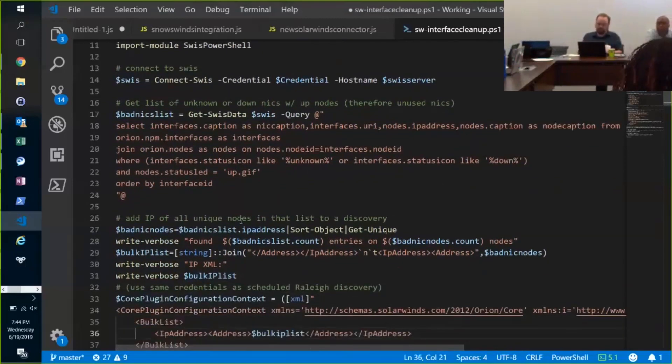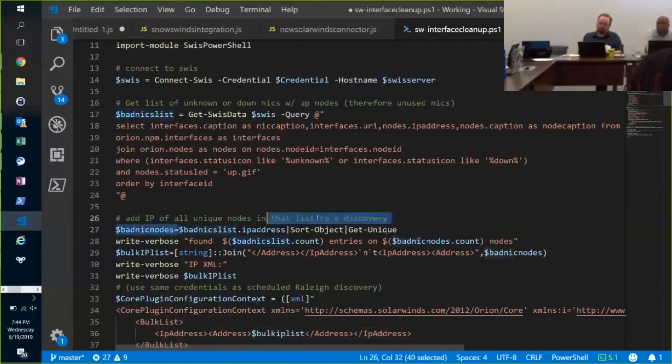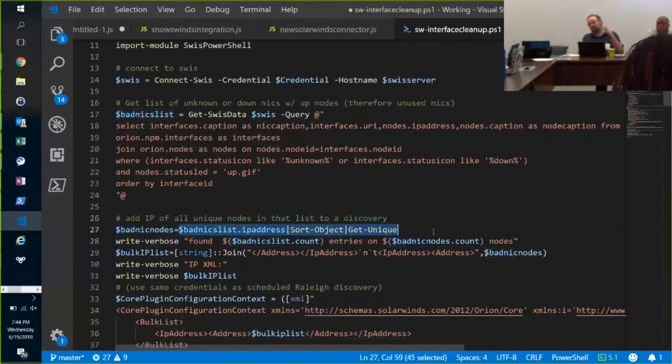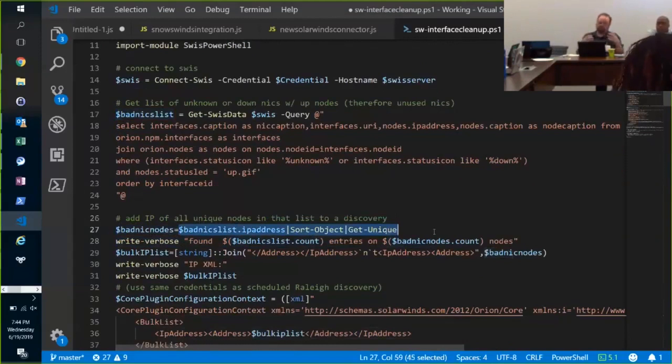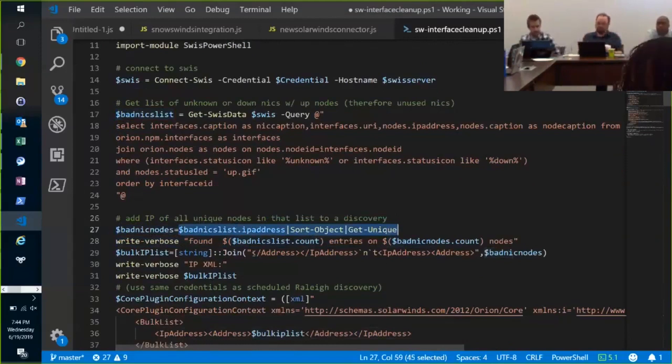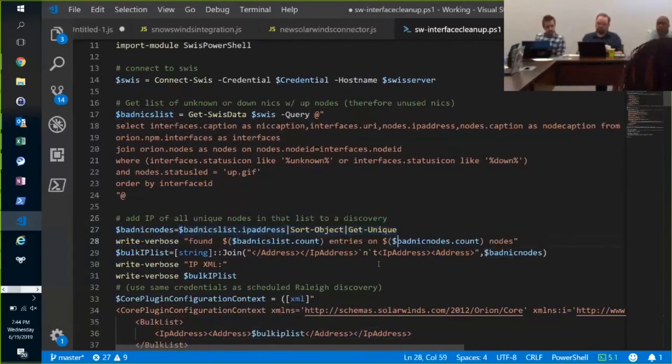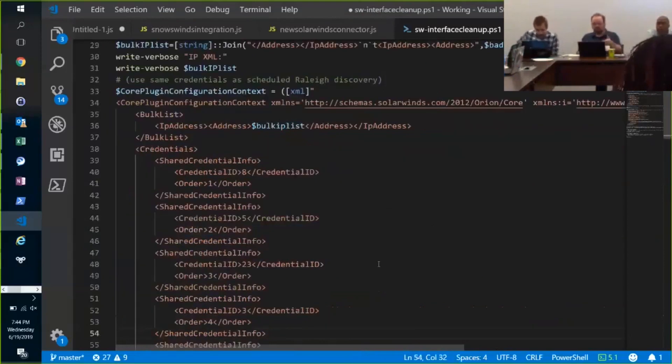First, I'm getting the IPs of all my node objects that have bad NICs, sorting that down to unique because there might be multiple bad NICs on a server. Then I'm creating the XML that contains those IP addresses to discover, sending an XML.